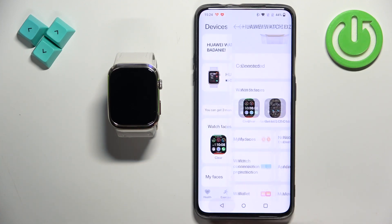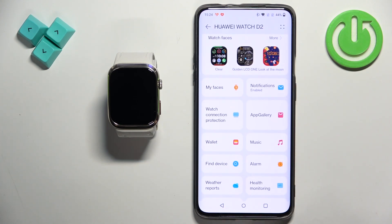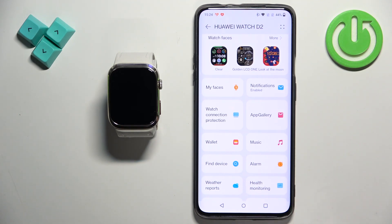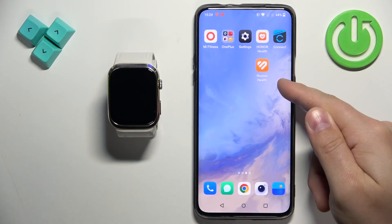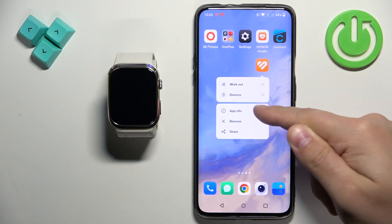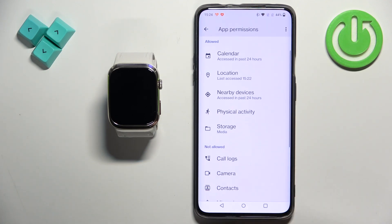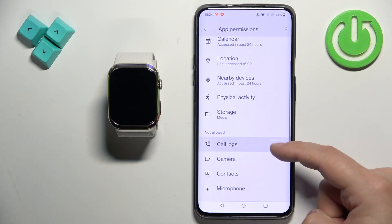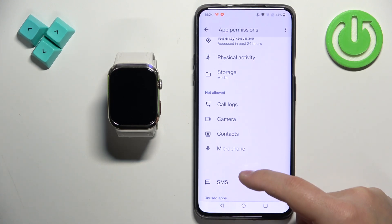Then we can go back and we should be able to receive the notifications on our watch. One thing to mention though: if you want to see the notifications from messages and phone calls and stuff like that, you will need to enable some more permissions. To do it, find the Huawei Health application icon, press and hold on it, tap on app info, and here find the permissions. If you want to receive the notifications about calls, you will probably need to allow call logs, contacts, and phone. And it should work after you allow those permissions.